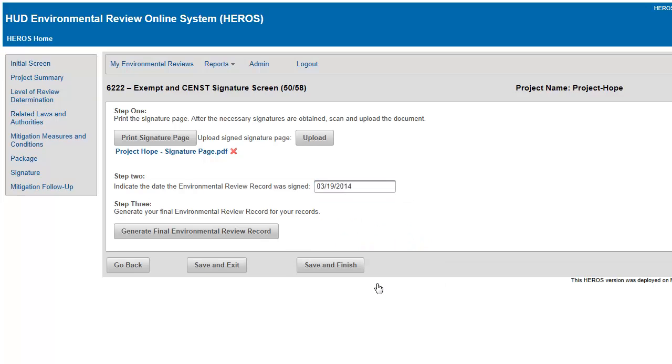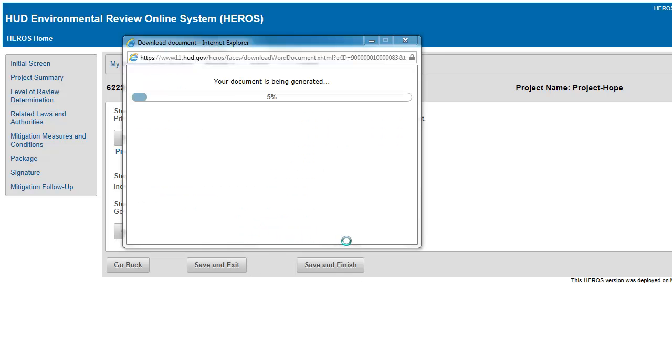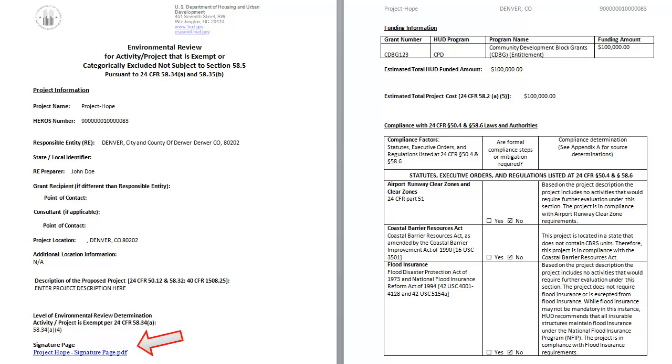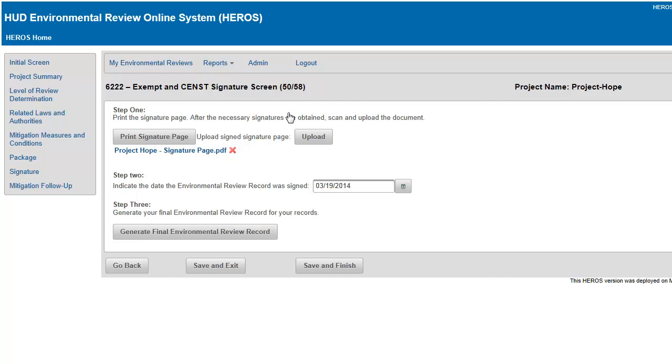Step 3. Click the Generate Final Environmental Review Record button to generate the final review for your records. Your uploaded signature page will be included in this document. This review will remain in HEROES, so you can generate the record at any time.